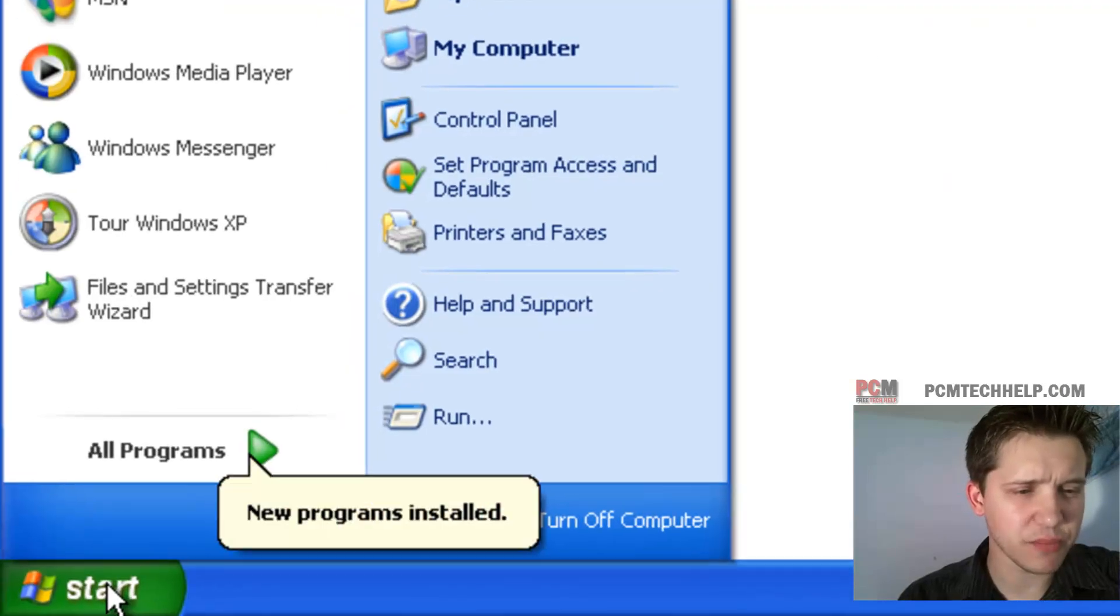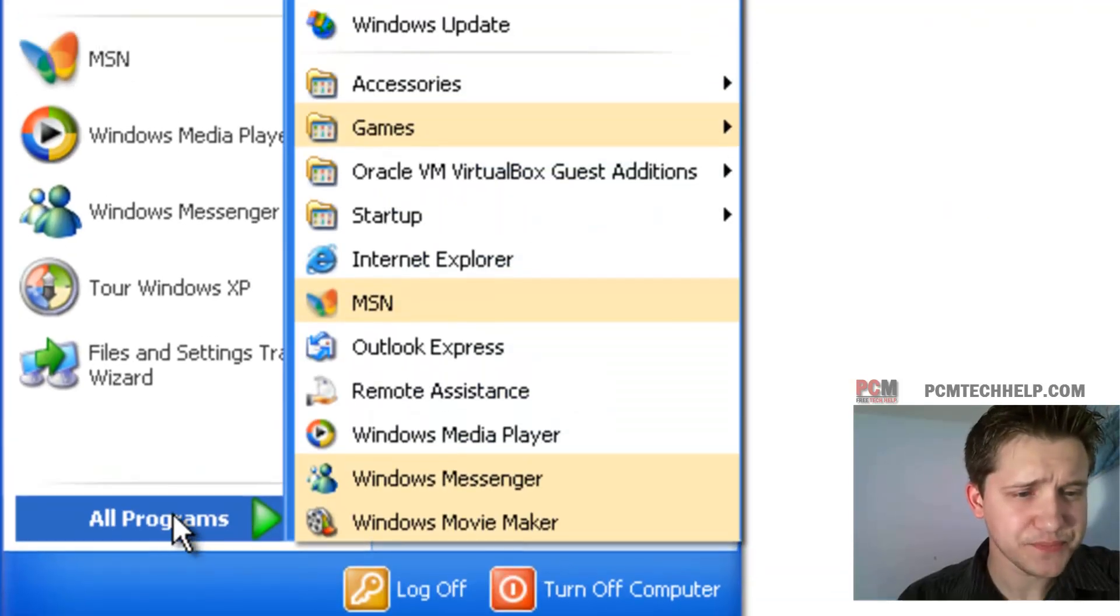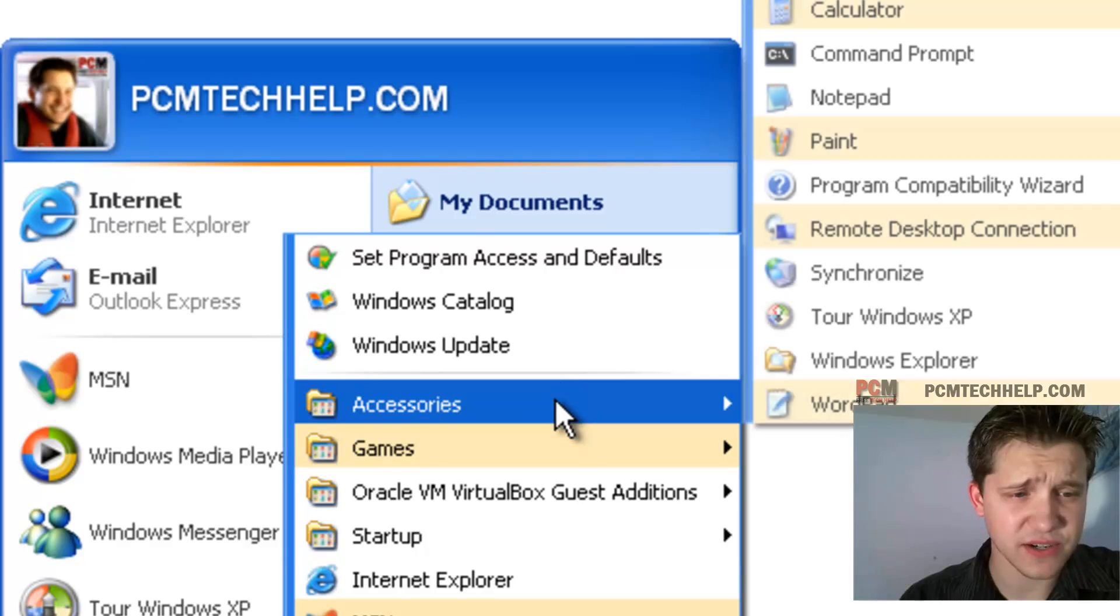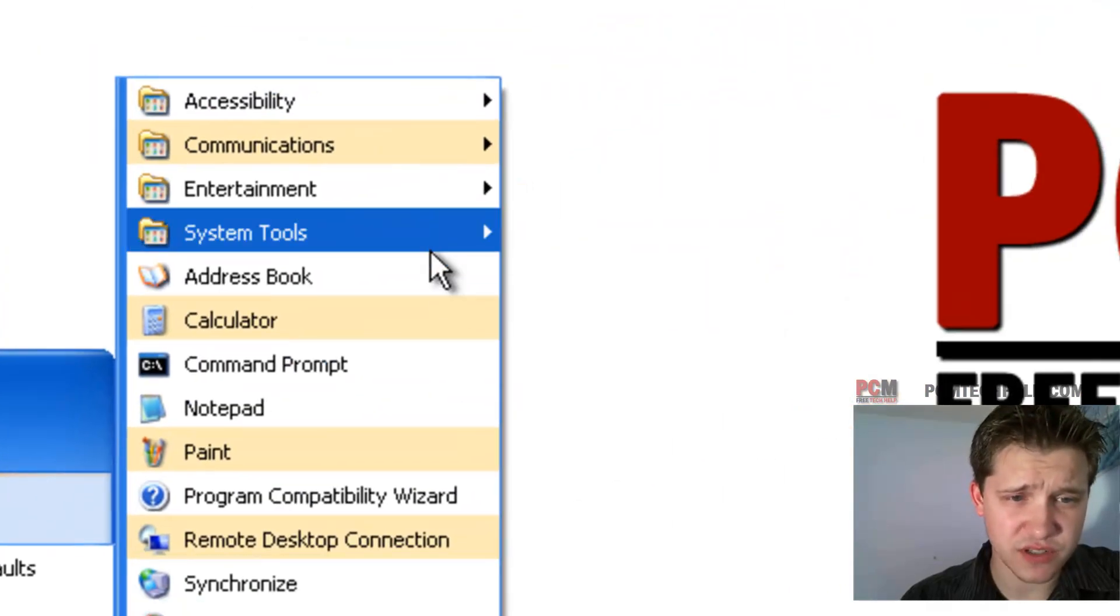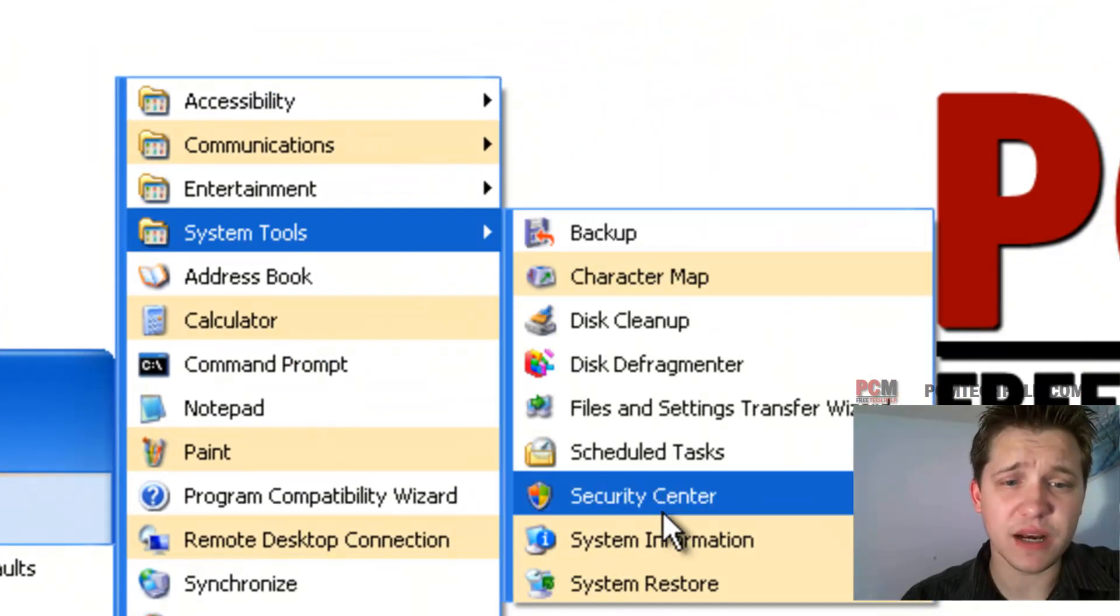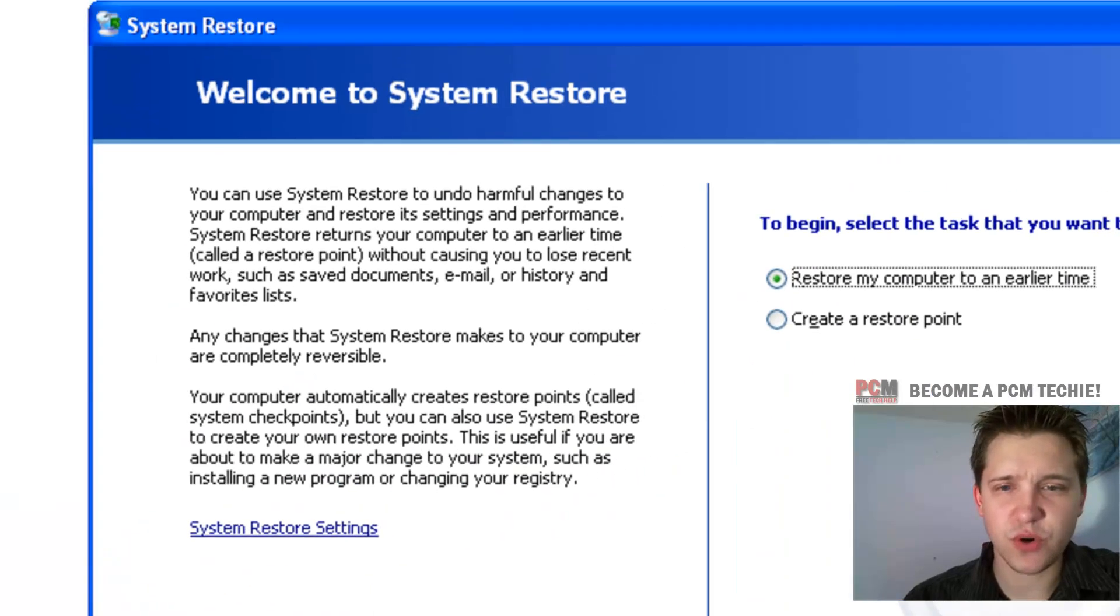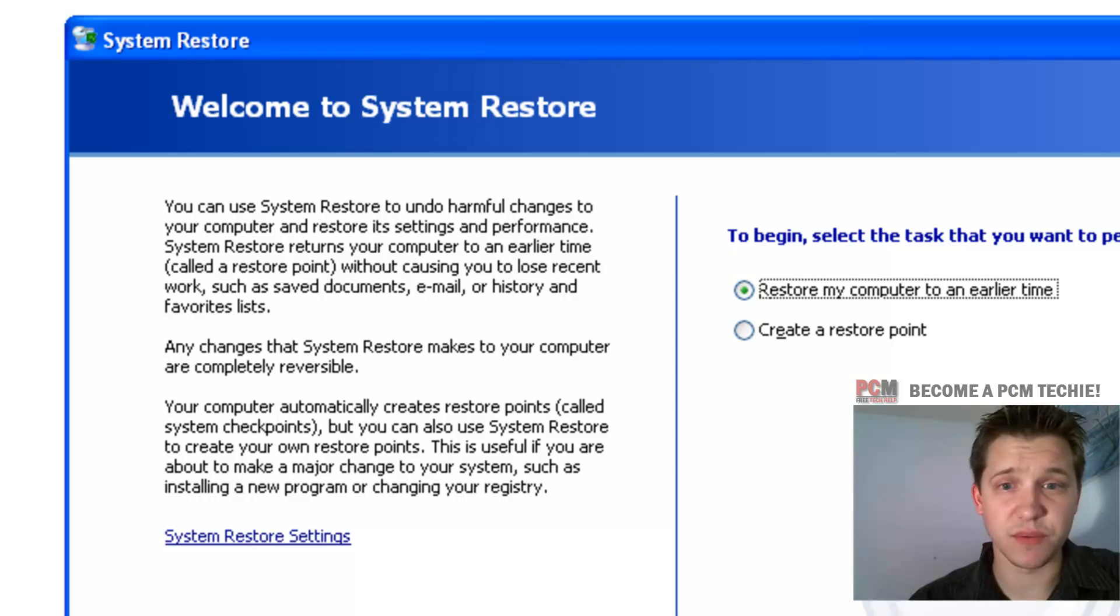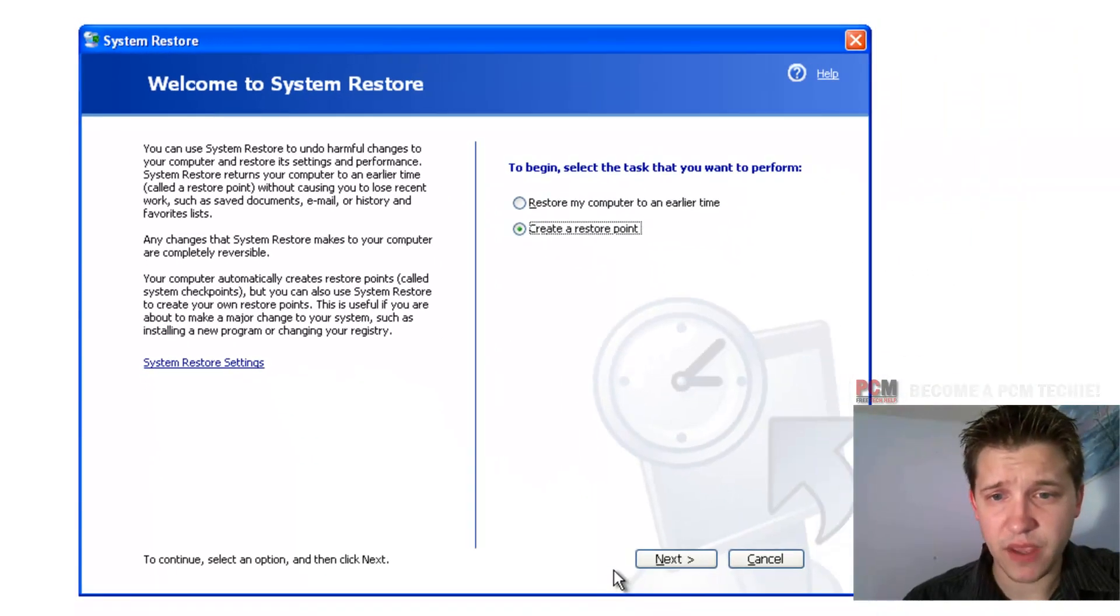Just go ahead and click the start button and select all programs, and we're going to go up to accessories, and then we're going to go to system tools, and then you have the option for system restore. System restore will boot up hopefully quickly for you, if it doesn't that's no problem, and we're going to select create a restore point.